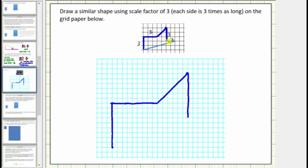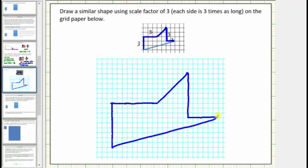The next segment goes right two units, so we'll go right two times three, or six units — three, six. This side corresponds to this side. Now for the last side, we just connect these two end points. This side here corresponds to this side here. These two shapes are similar using a scale factor of three. I hope you found this helpful.